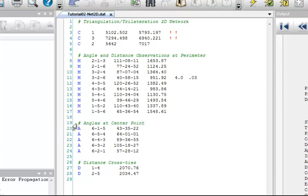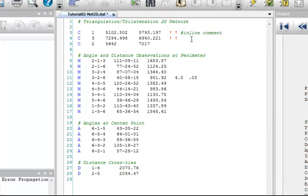Comments can be on their own lines, like these ones, or they can be at the end of any other data line. For example, here you can add an inline comment, which has no bearing on the adjustment.